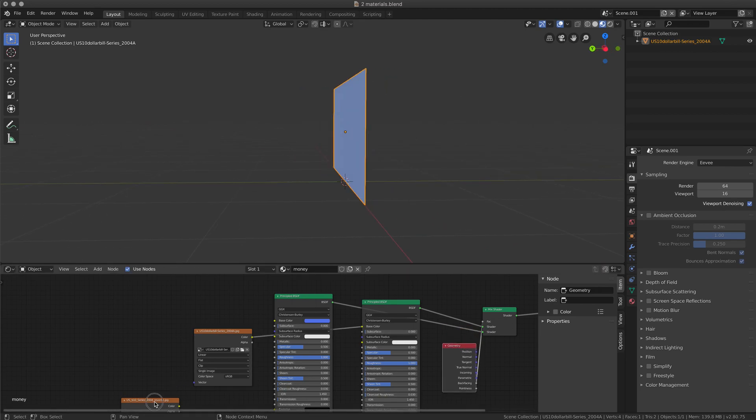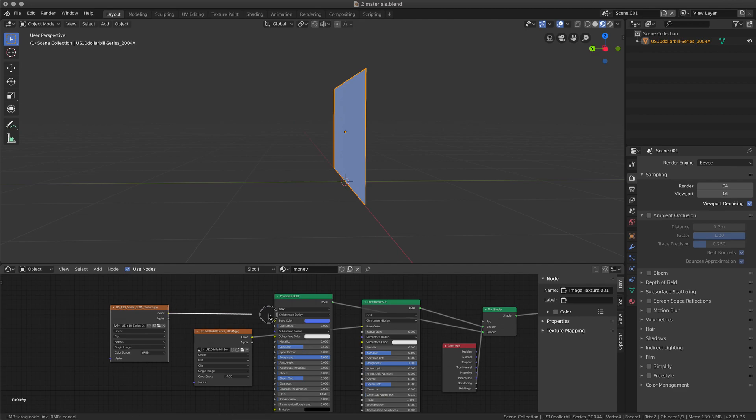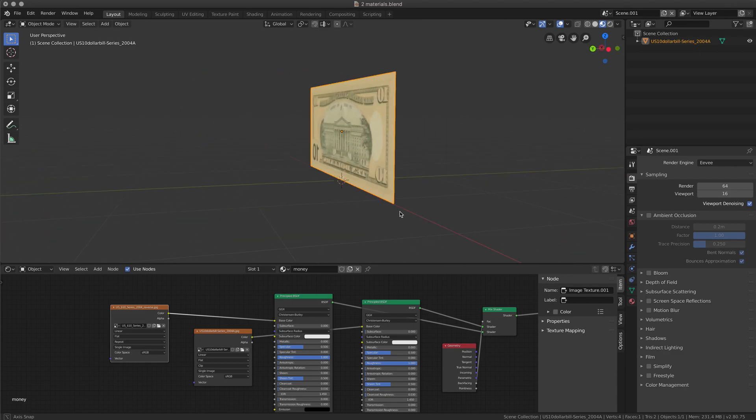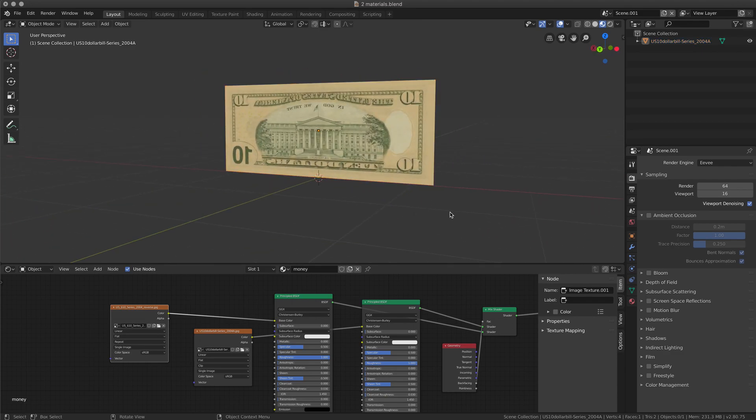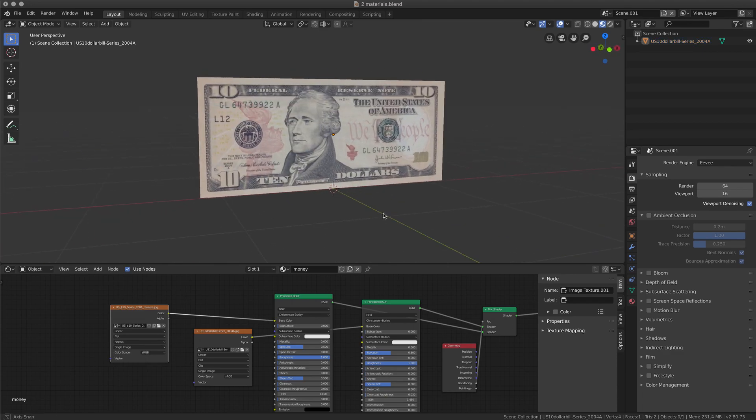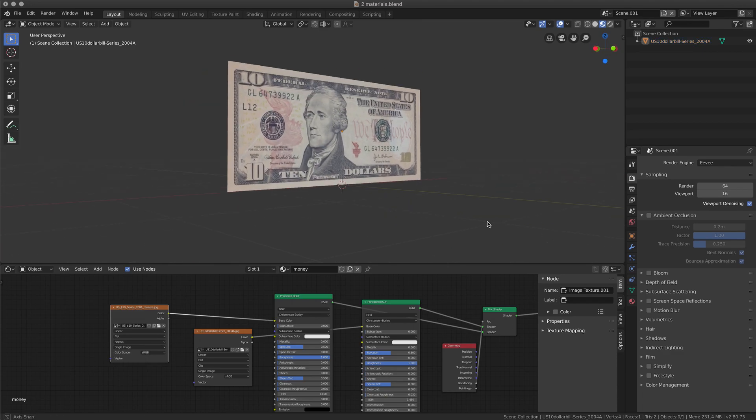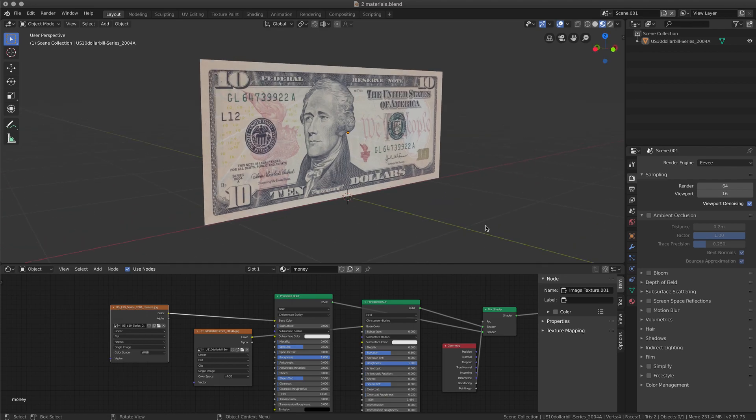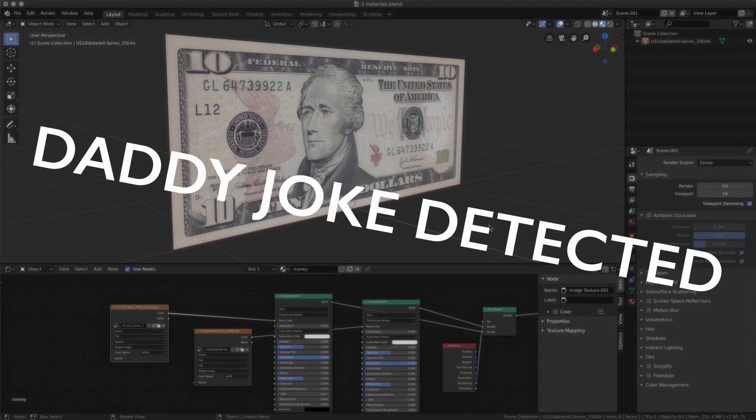And then I use another texture on the other shader. And now I have my note. And this is also the quickest way to make money with Blender.